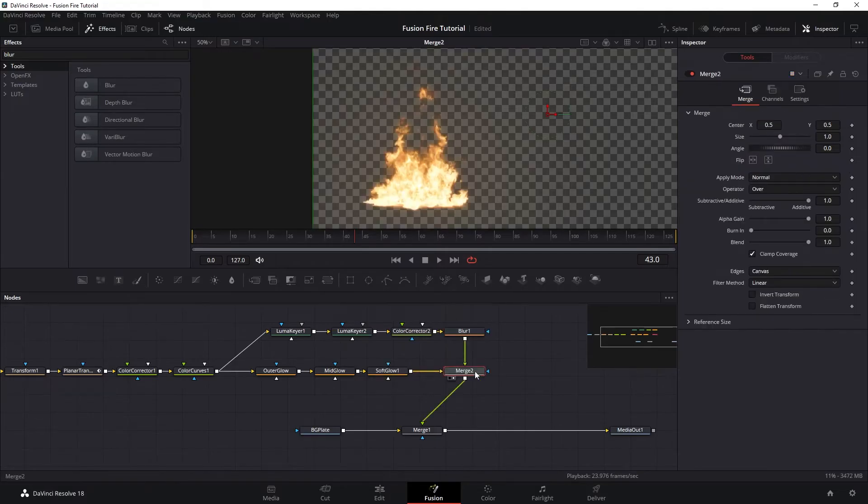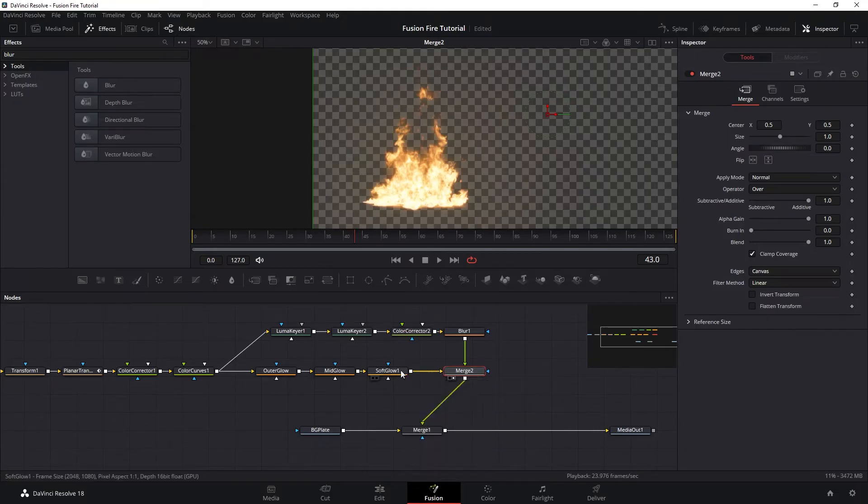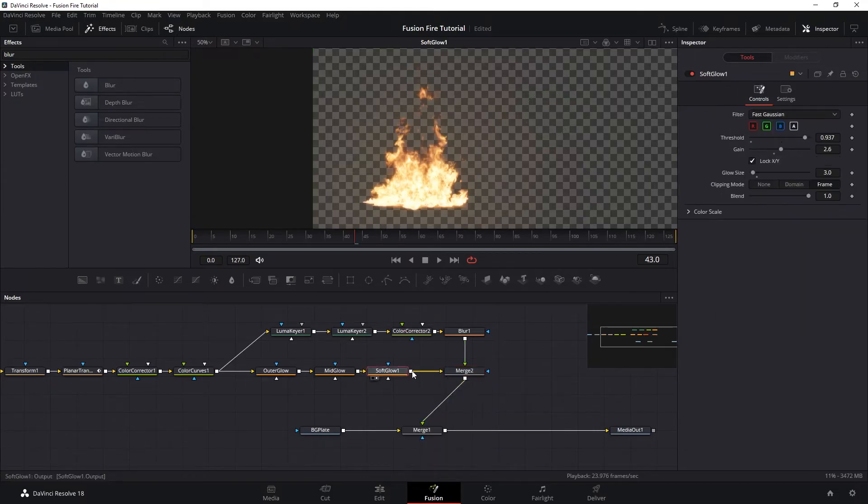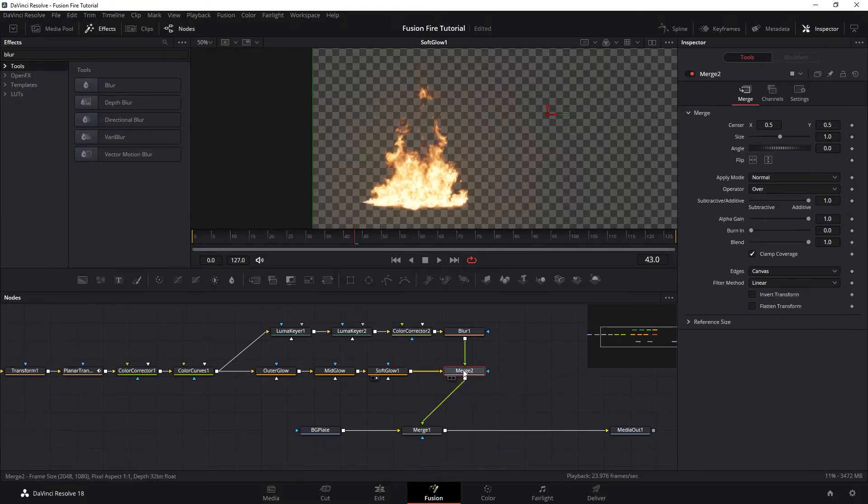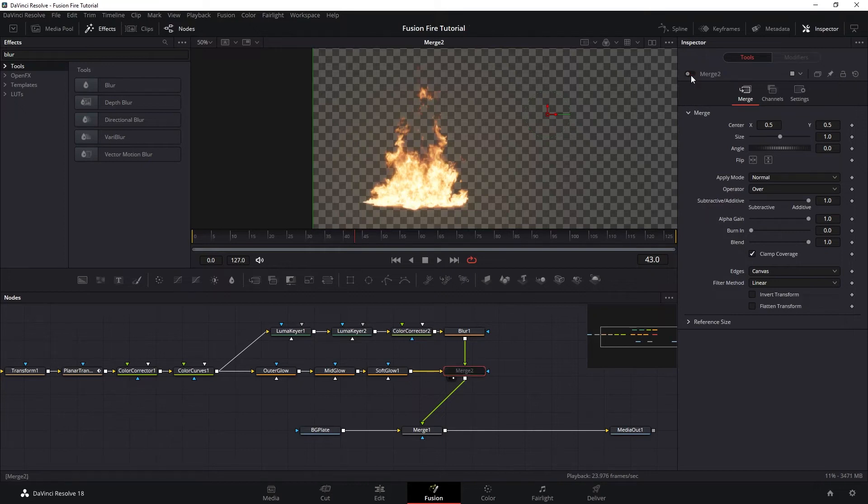Just as a side note, the specific values of all these nodes are not exact. So feel free to play around with them until you find the best look that suits your shot best.